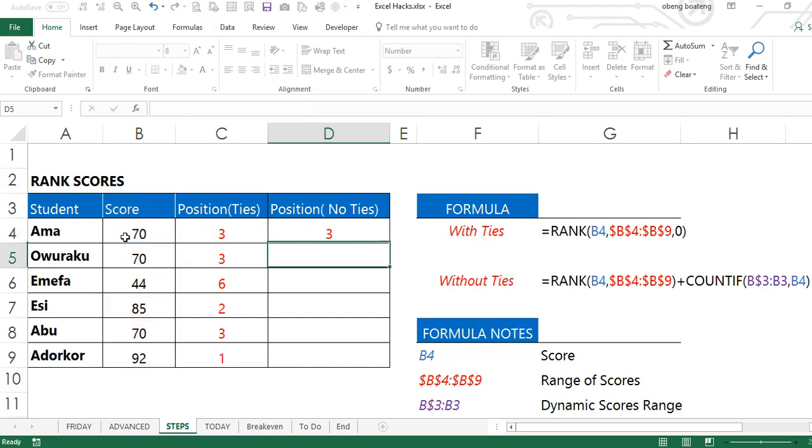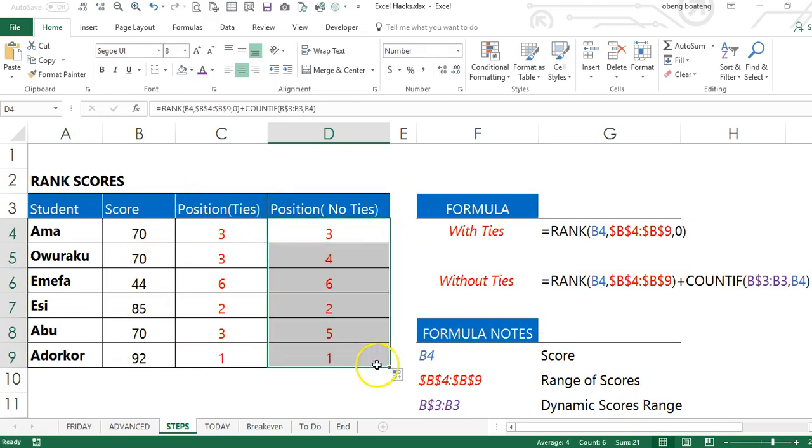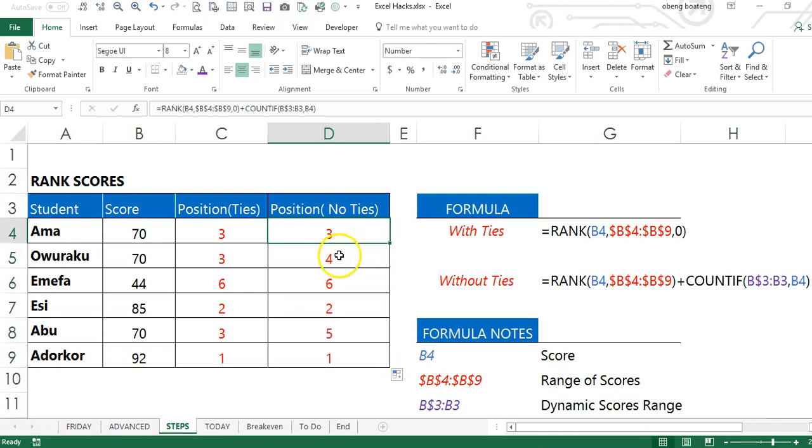So when I enter and I drag this down, you can see here my tie is broken.